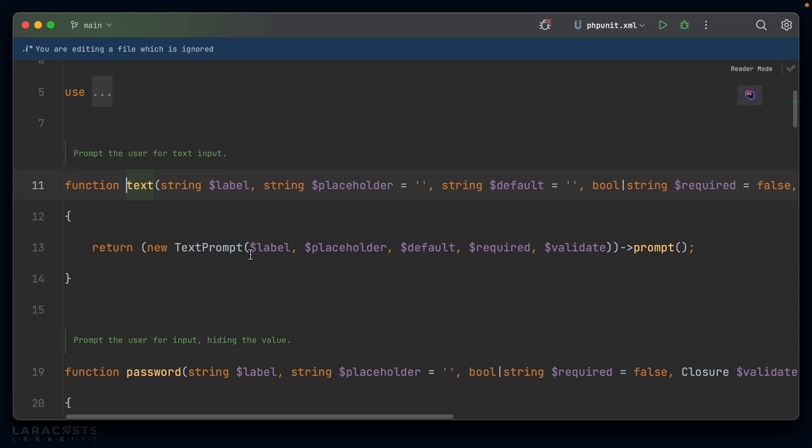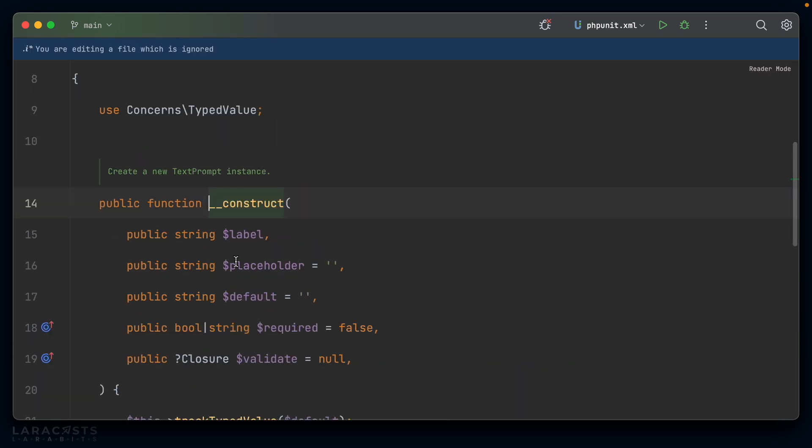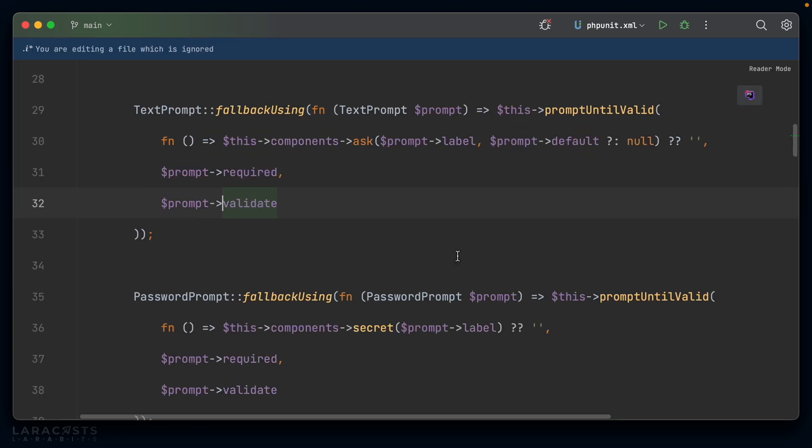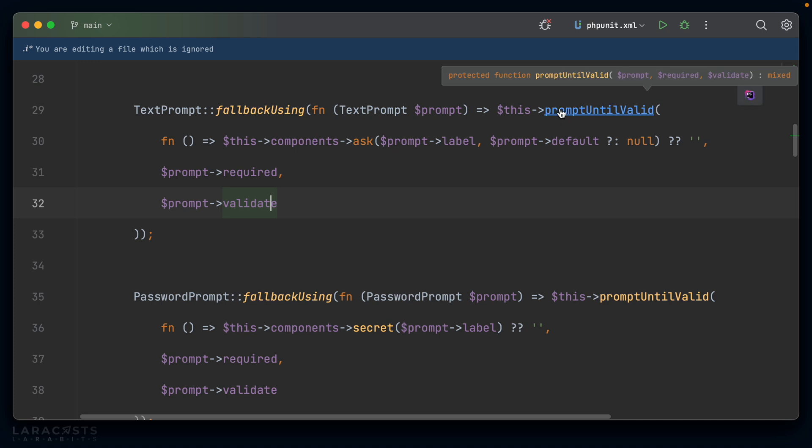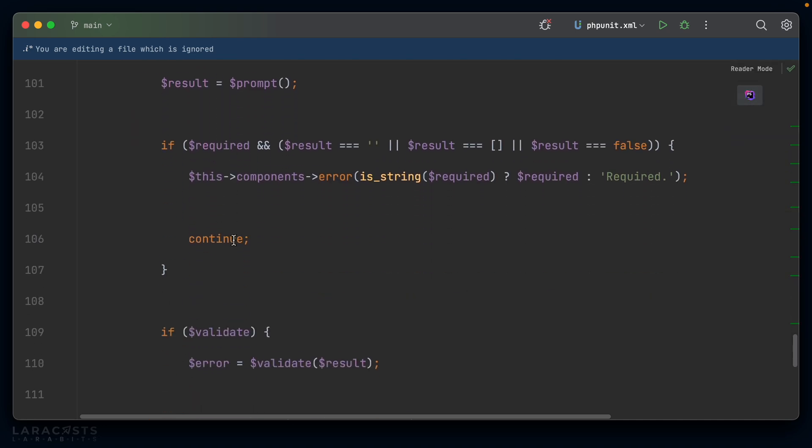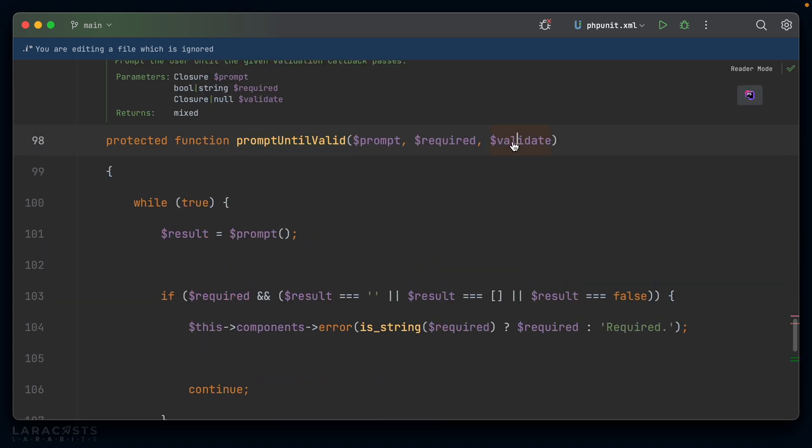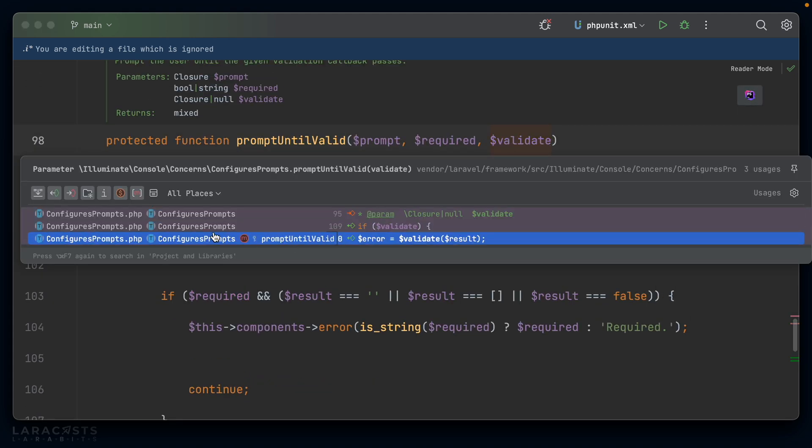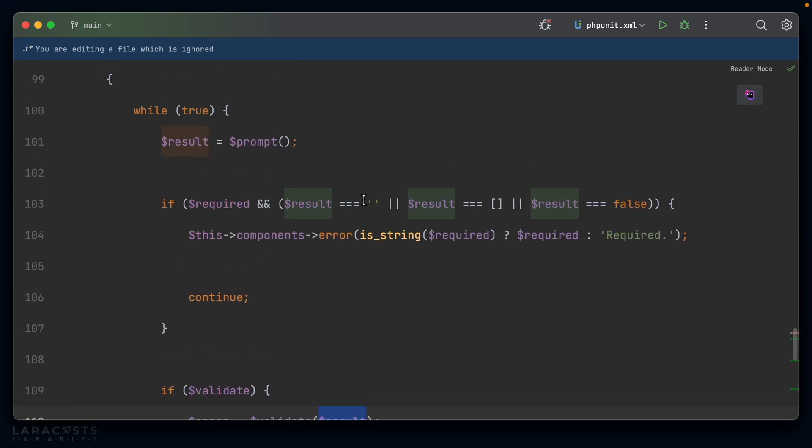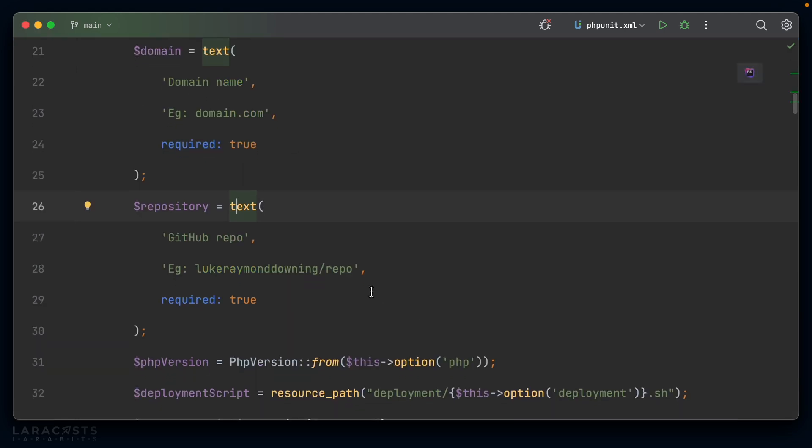Let's just take a quick look at the text function itself. And that gets passed a text prompt, or it gives a text prompt. Let's look at where this validate is called. Prompt validate. Prompt until valid. So how does that prompt until valid work? We pass it the validate. And, ah, here look. If validate, then error equals validate result. Okay. So it calls it as a closure, and it passes in the result, which is the current prompt, the current value of the prompt. Okay. Let's jump back into add site then. With that in mind,